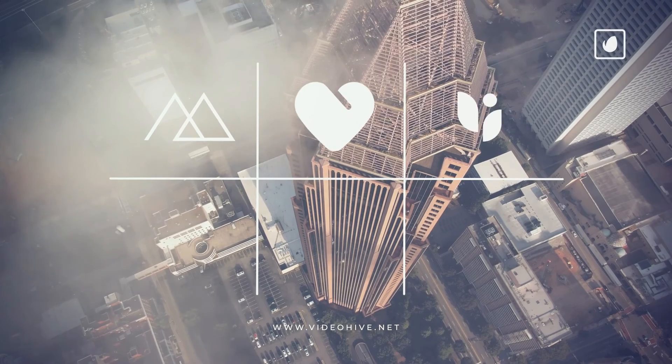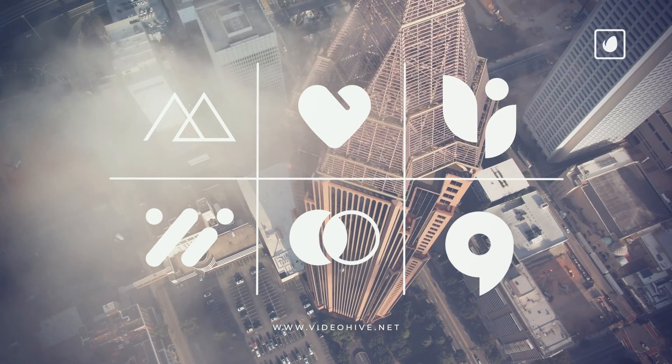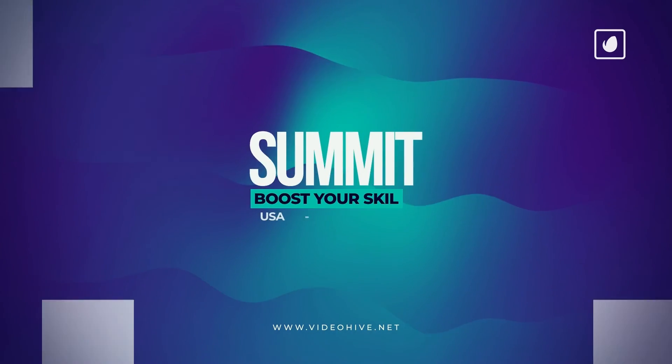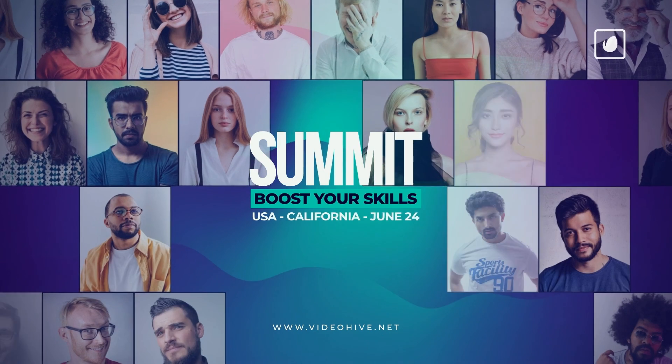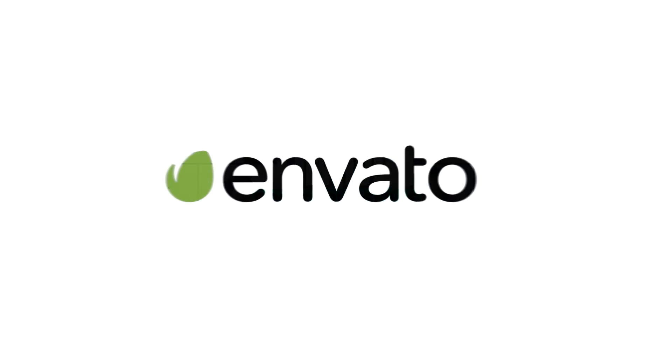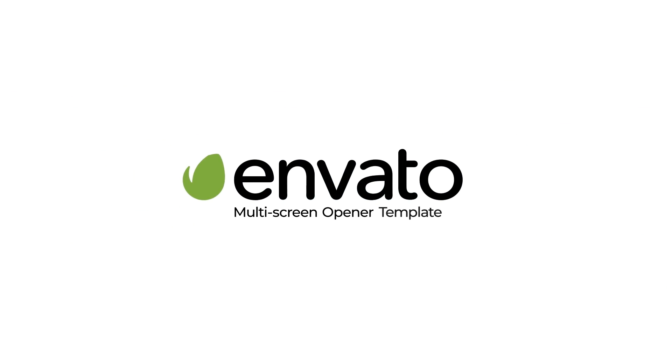So I hope you enjoy working with this template, make great promos, and don't forget to rate this template. Thanks for watching. Bye.